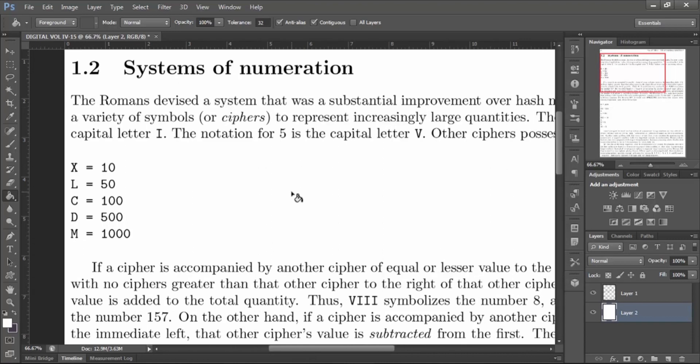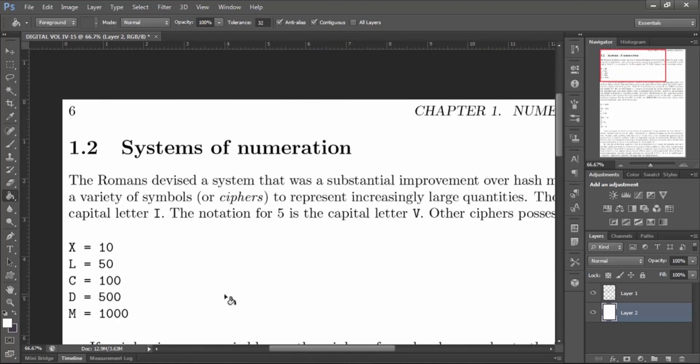Here we'll change the text 'ciphers' to 'ABCDE'. First we have to type our text. Select the text tool, then type your text.